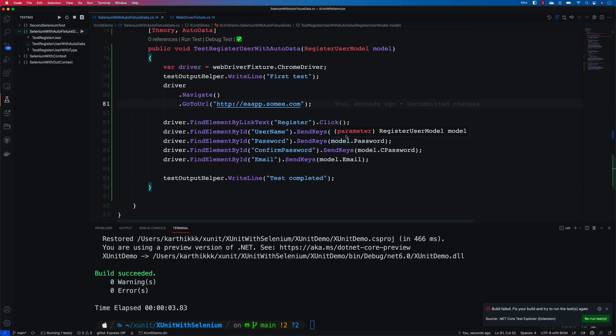Hi guys, welcome back to our Xunit with Selenium video series. We have been discussing about the auto fixture all these days to customize the data, insert the data within our test which can be very helpful for us.